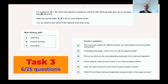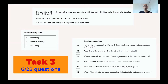For questions 14 to 19, match the teacher's questions with the main thinking skills they aim to develop, listed A, B, and C. So we have the thinking skills: reasoning, creative thinking, and evaluating. Then we have the questions that a teacher is asking the students. We have to analyze the question and determine which is the main thinking skill that the question aims to develop.